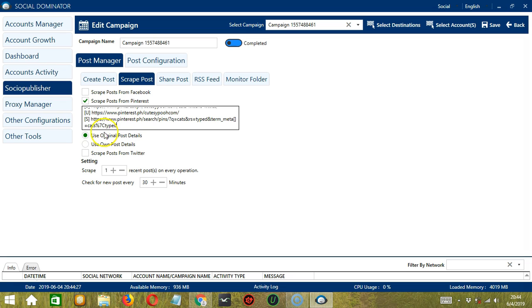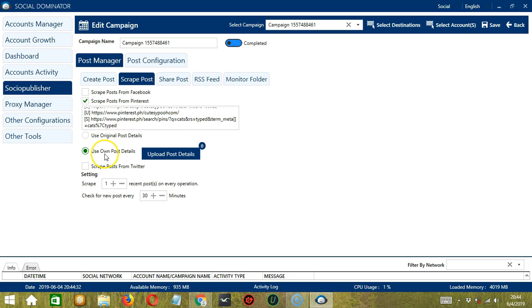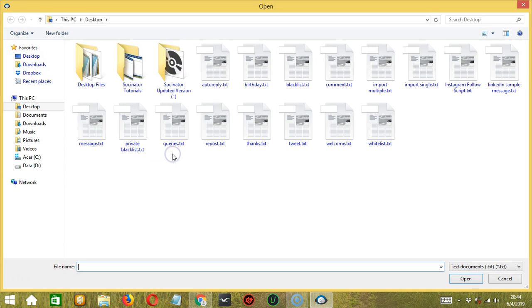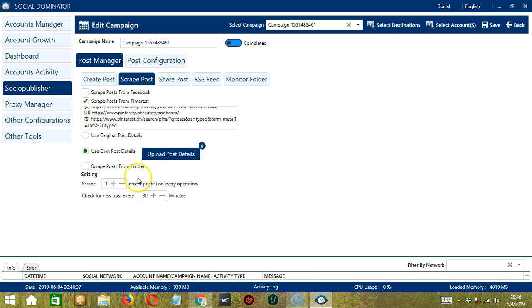You have the option to use original post details or use your own post details. Click this box to upload post details, select the right file, then click Open. Next, you can specify the number of recent posts to scrape on every operation. Finally, you can check for new posts depending on the number of minutes you specify.